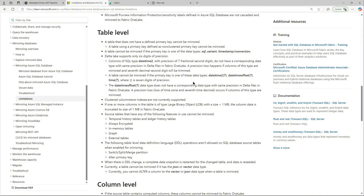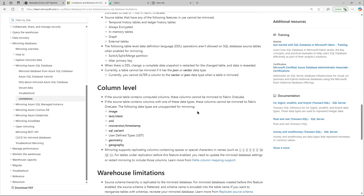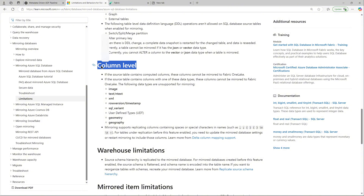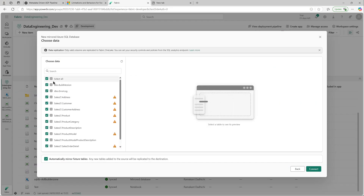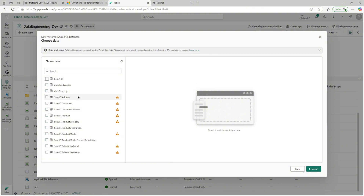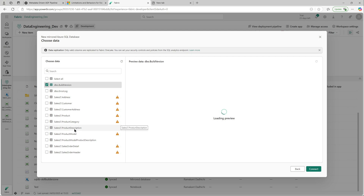User-defined data types are not supported, which is the case for AdventureWorks where the 'Name' data type is user-defined — that warning pops up most often for that database. At the column level, all those unsupported data types are listed, including user-defined types. You can see the warning has appeared in the warning section, which is helpful.